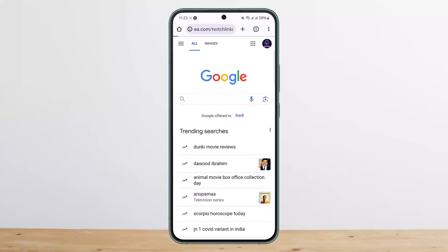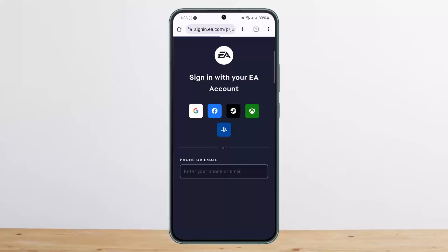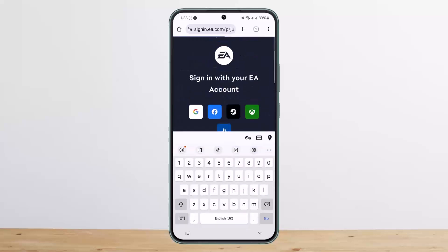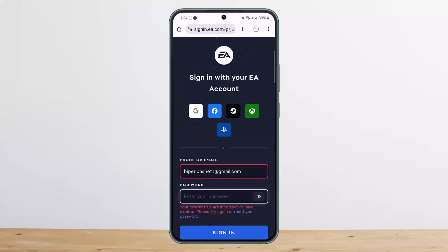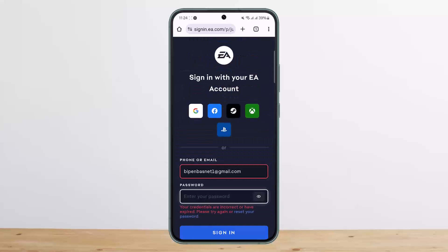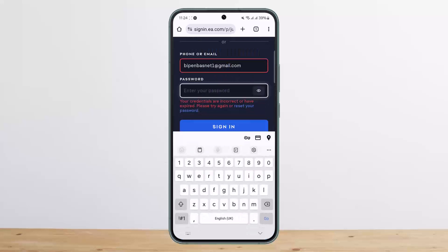It'll take you to the page where it'll ask you to log into your accounts. You want to log into your Twitch account and your EA account. You can see here I'll just log in using my Google account. It says the password is incorrect, but once you sign in successfully you'll be able to proceed.